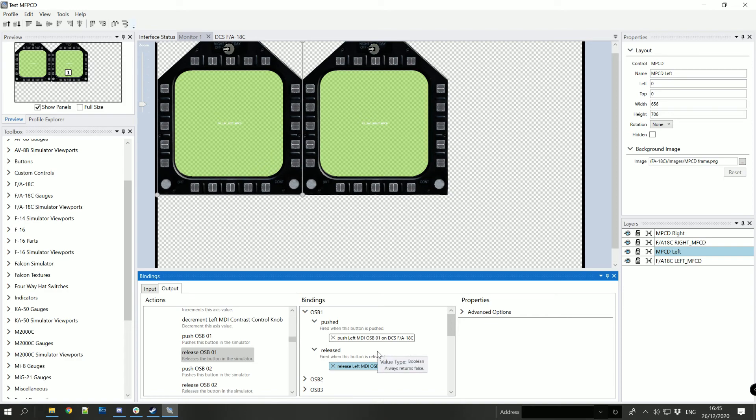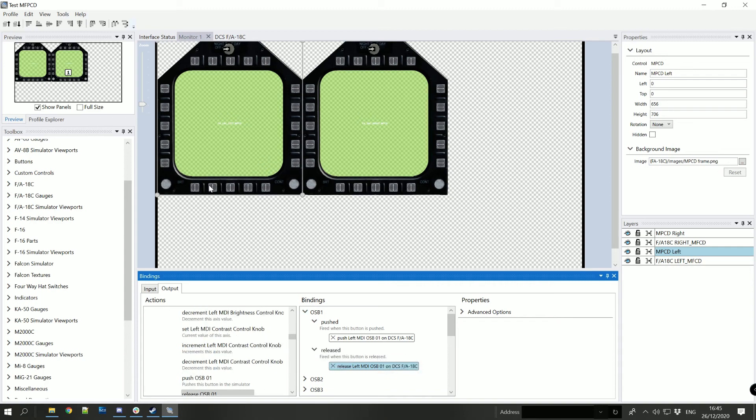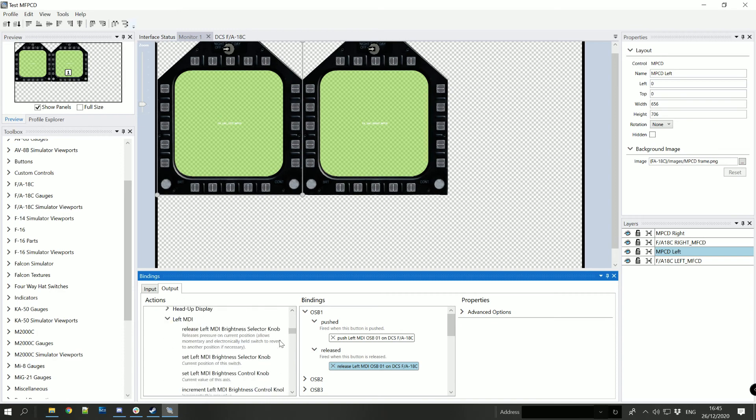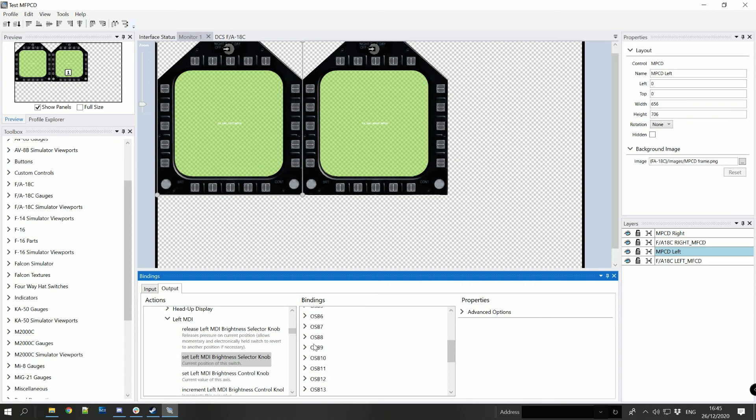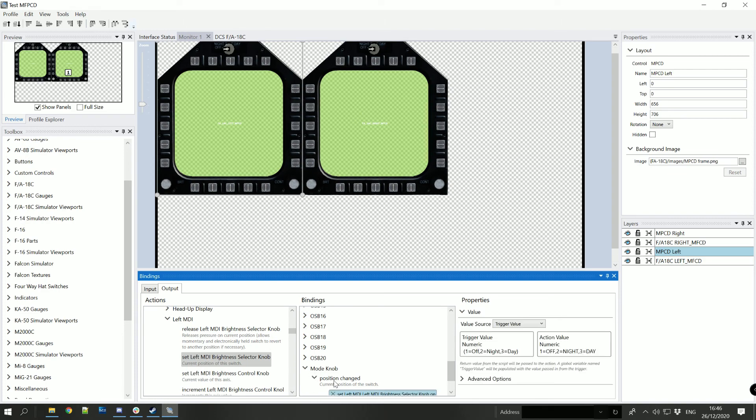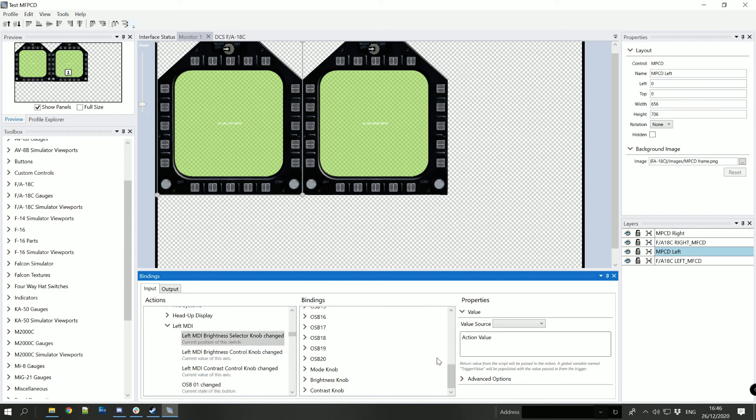Right so we'll now go up to the selector knob and it's bound to the mode knob. So we'll set the current position of the selector knob to the position changed here. And back in the input bindings we'll do the brightness selector knob to the mode knob.